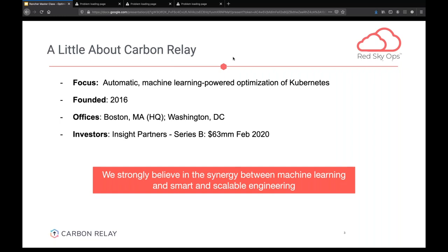We very much believe in the power of combining top engineering practices with advanced machine learning techniques. We believe that either of those in isolation is very powerful, but it's the combination of the two that really jumps organizations forward. We found that the combination of excellence in engineering and advanced machine learning in the Kubernetes space, in containerized applications and microservices architecture, can really propel any kind of software development forward. We recently closed around $60 million in February, so we're rapidly growing.